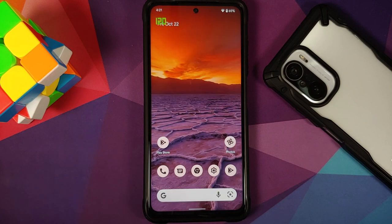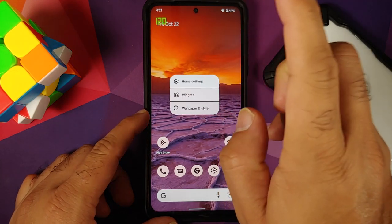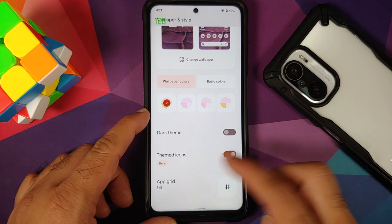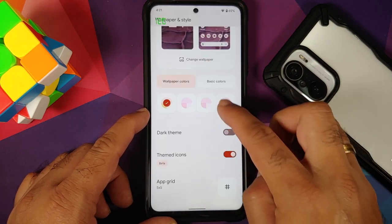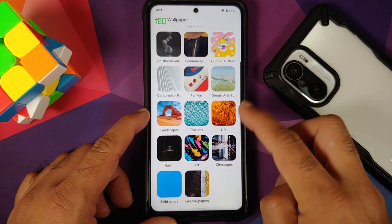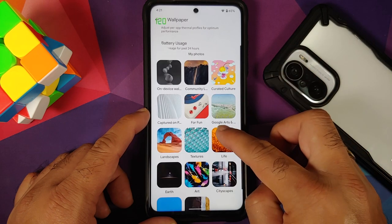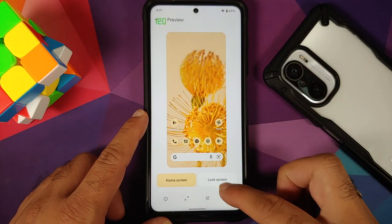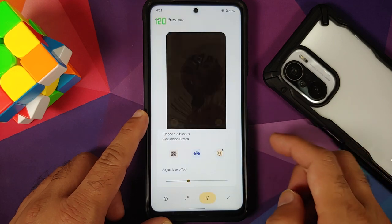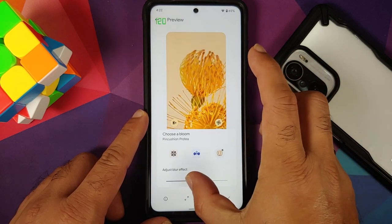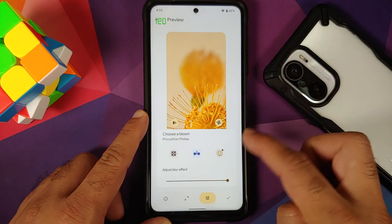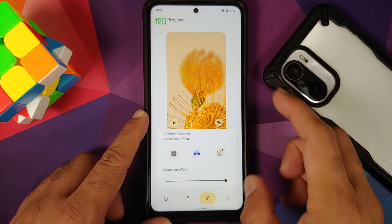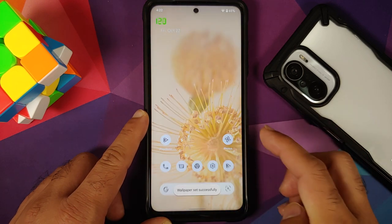Now let's address the elephant in the room — Material You. Going into Wallpapers and Style, you have a toggle for dark theme and themed icons. You can change wallpapers and access community edition wallpapers. If you install the APK from the video description, you can also install Pixel 6 live wallpapers. In settings you can customize the blur effect — adjusting it makes the wallpaper more blurry, and going back to minimum makes everything visible again.